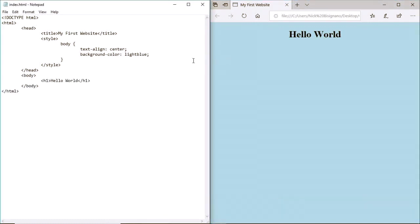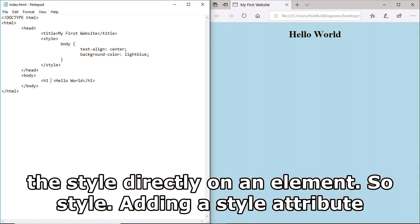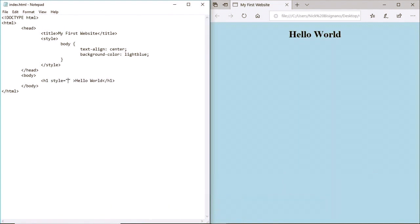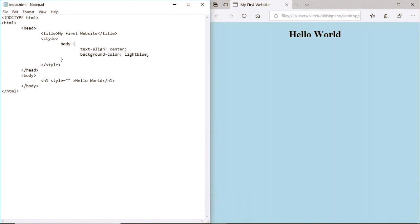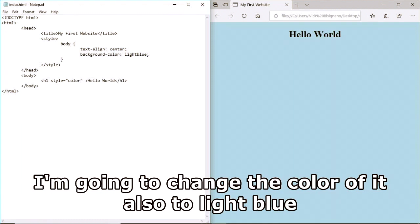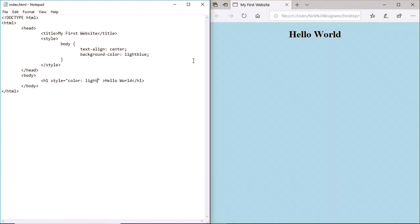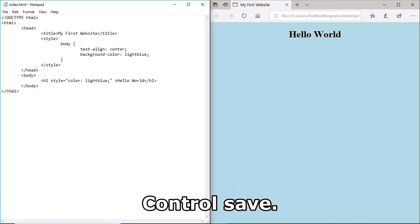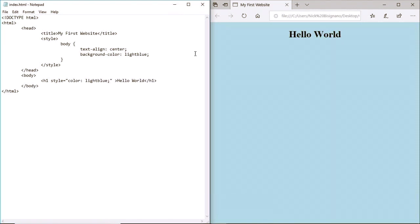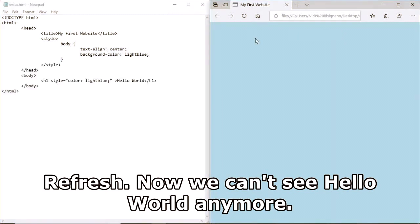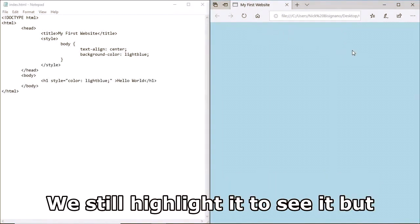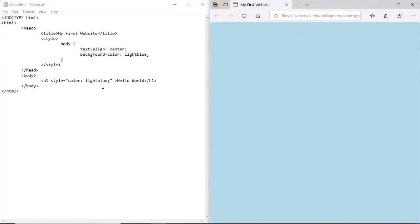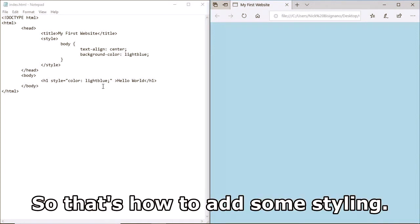I can also change the style directly on an element by adding a style attribute. I'm going to change the color of the h1 to light blue as well. Ctrl+S, refresh - now we can't see 'Hello' anymore because the text and background are both light blue. So that's how to add some styling.